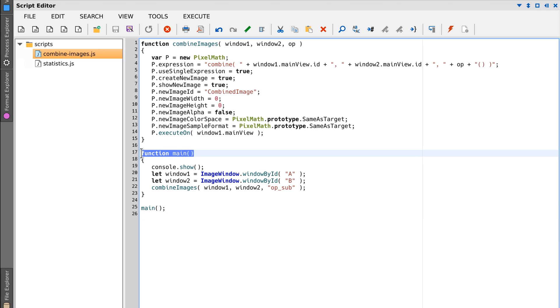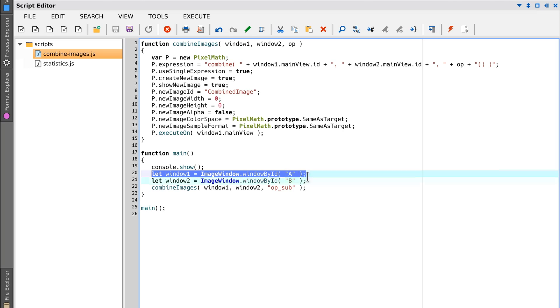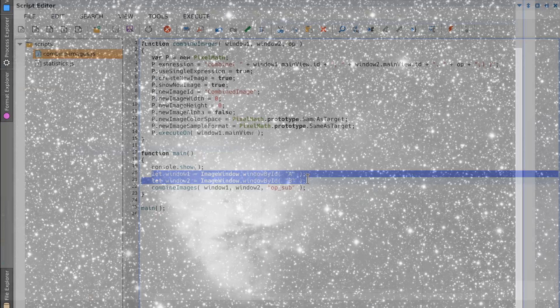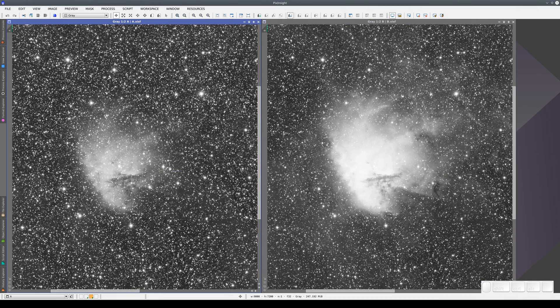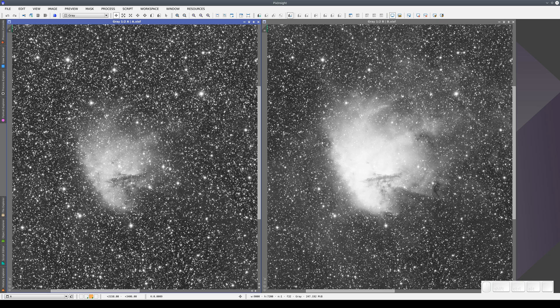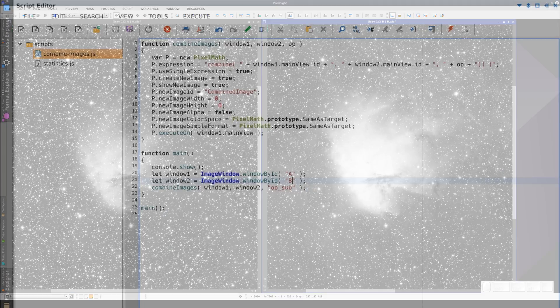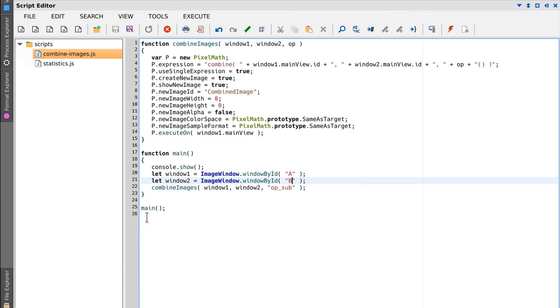It has a main function which defines two image identifiers, image A and image B. Image A was taken using an R filter and image B with an H alpha filter. Once it's defined the two identifiers, the script executes the Combine Images function, which will combine the two images.